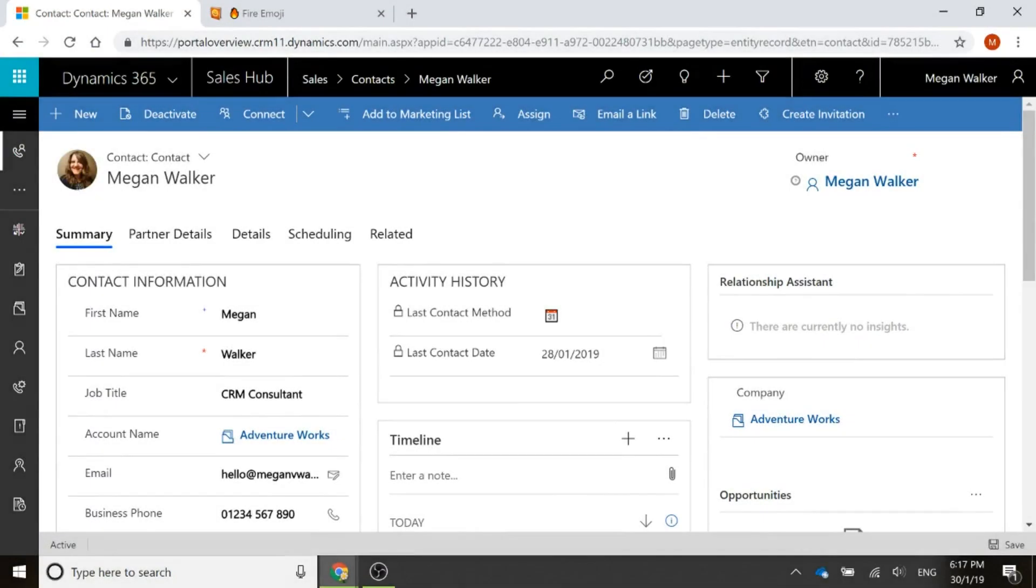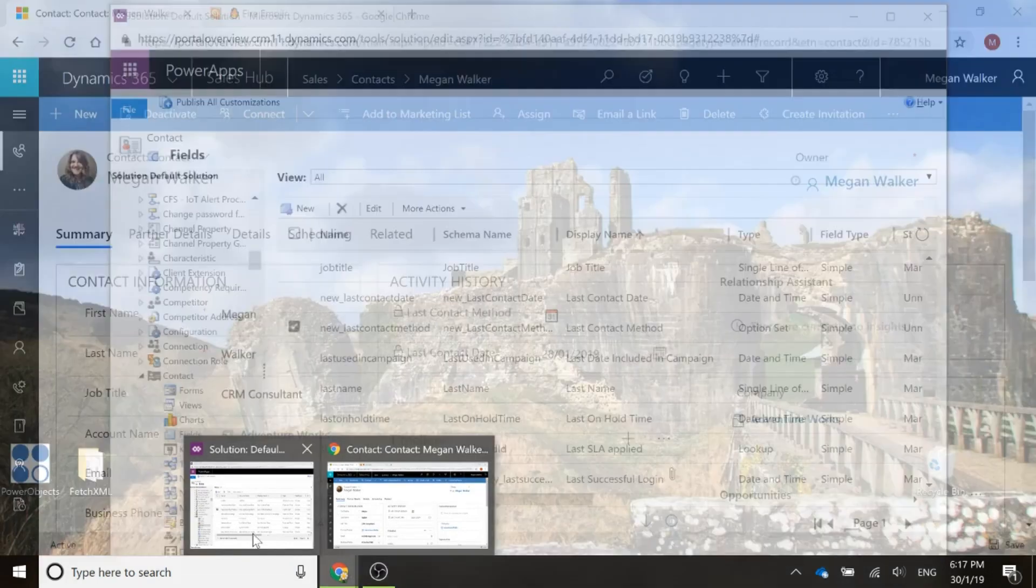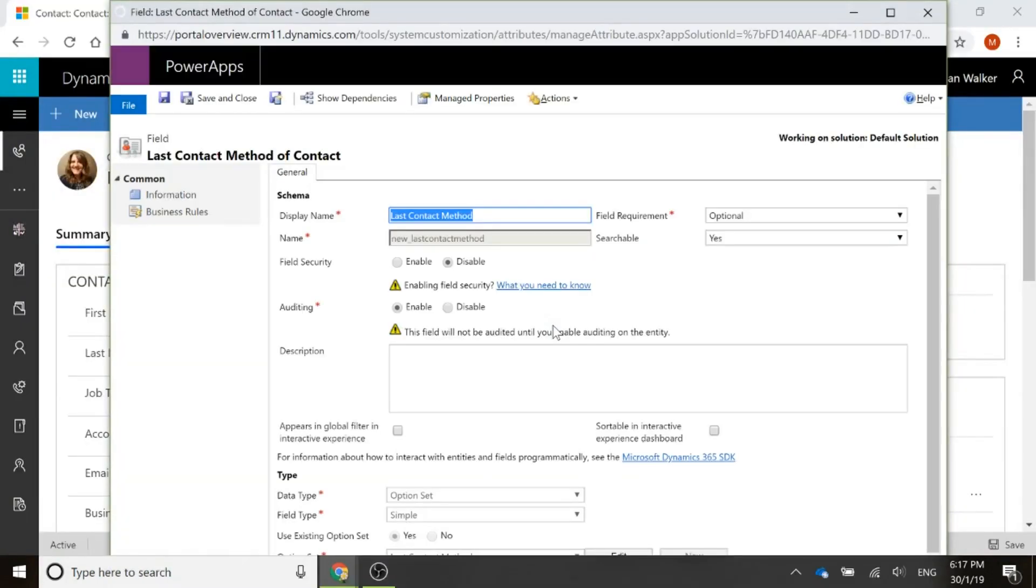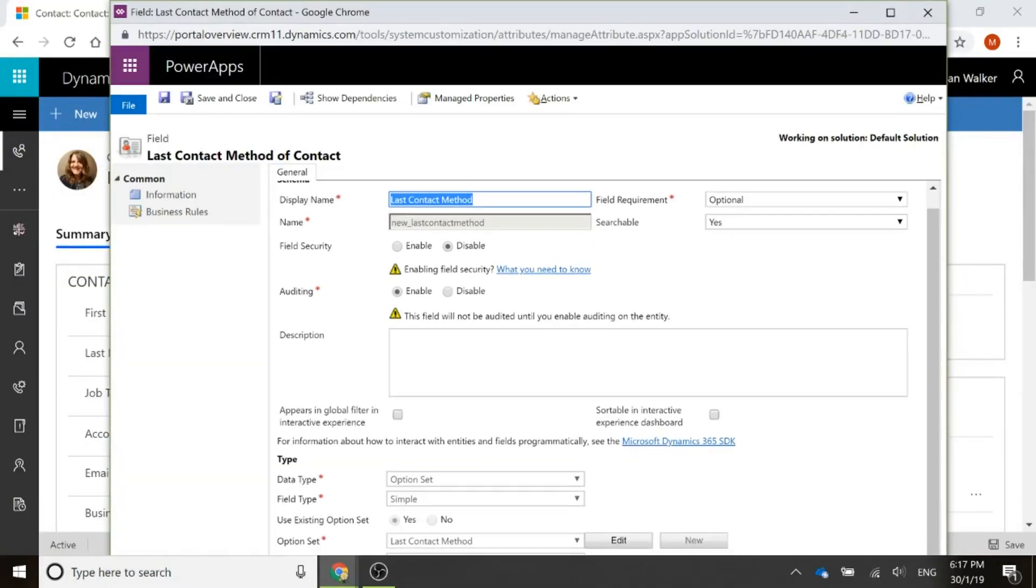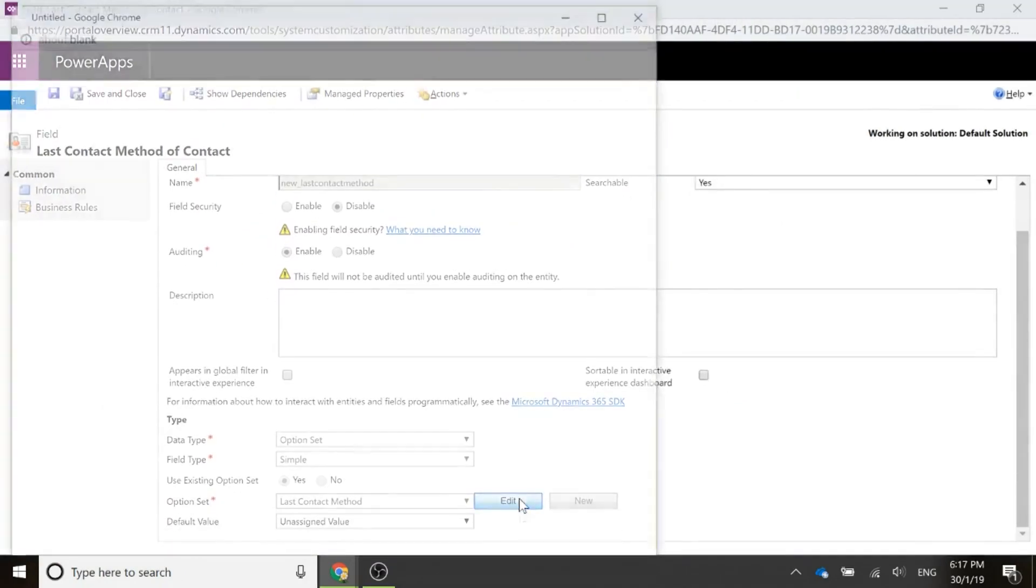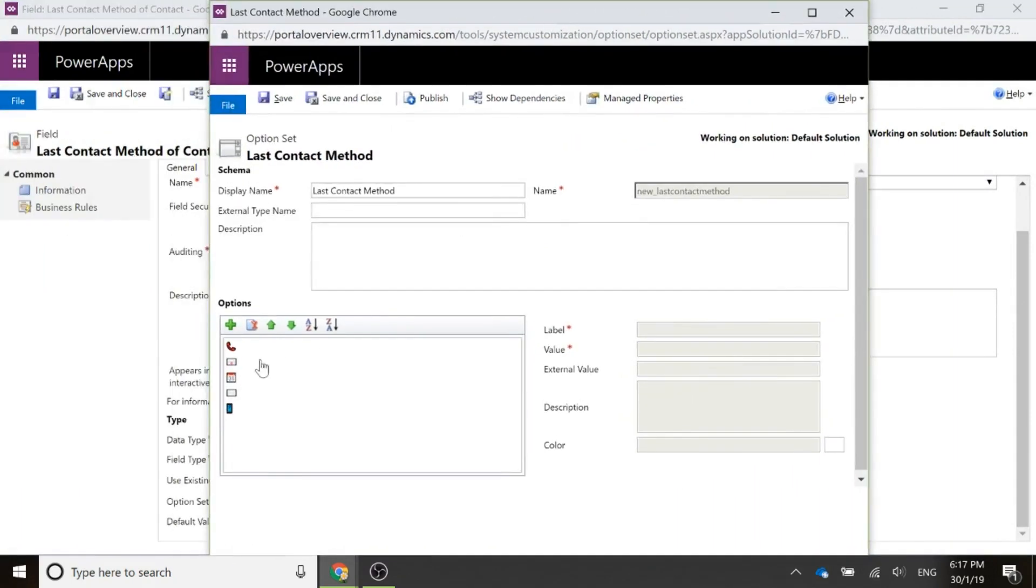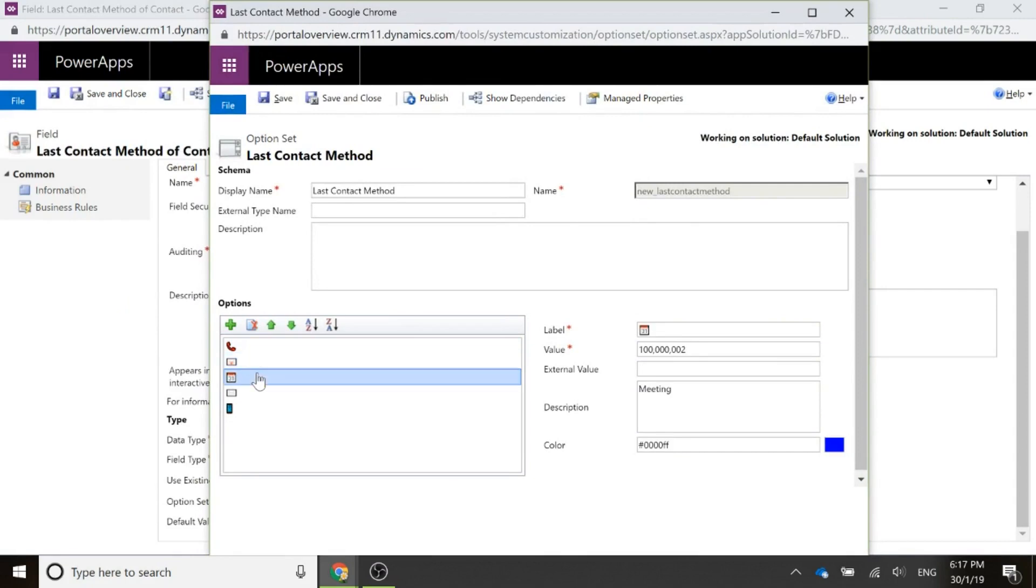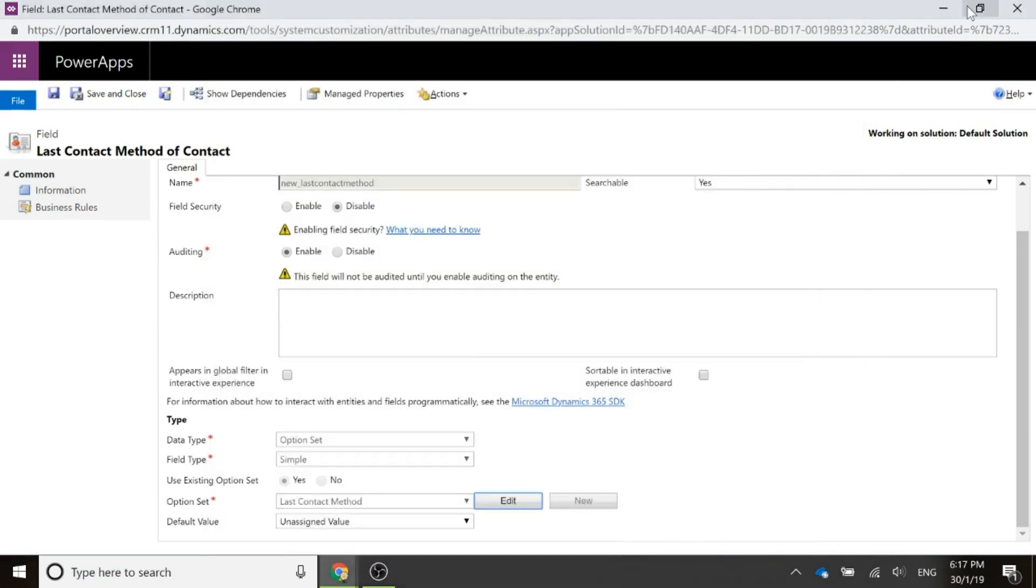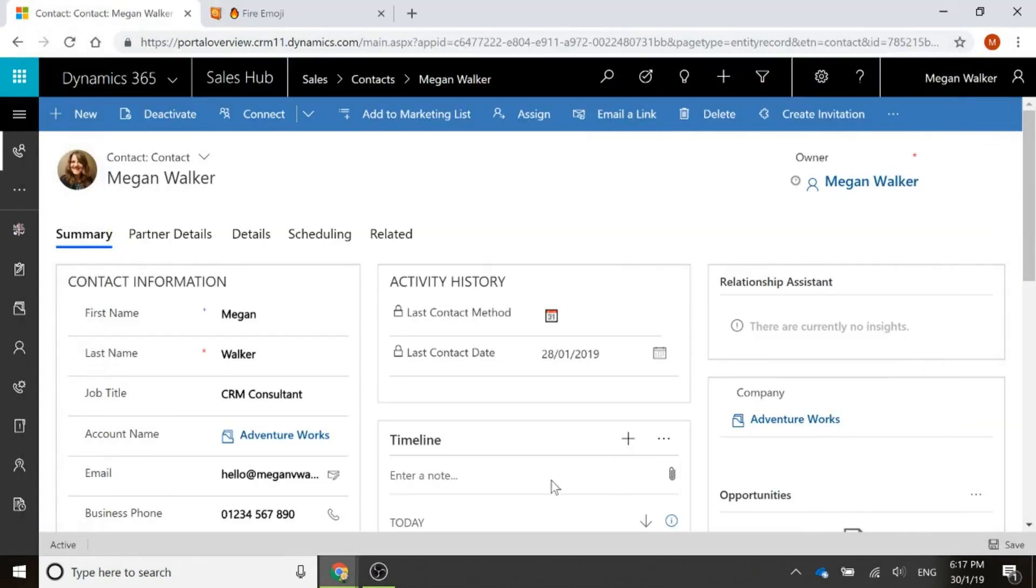Now let's look at the contact record. We can see there in the middle we've got activity history right above the timeline, and we can see the last contact method and the last contact date. If we look at the last contact method field, which is a new field that I created, again doing an option set, and this one I made as a global option set so it could be used in other places. If I go ahead and click to edit that, we can see we've got a phone call, we have an email, a meeting, a letter, or SMS, a text message.